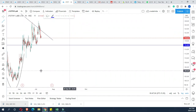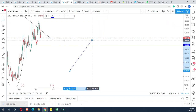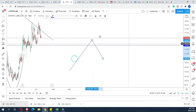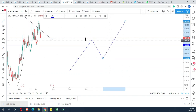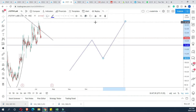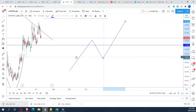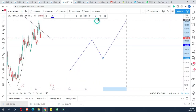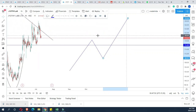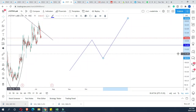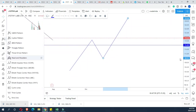We have an uptrend, then a small downtrend, then again an uptrend. We will apply Fibonacci Extensions to this structure. For example, we use the ABC Wave — this is wave A, this is wave B, and this is wave C.